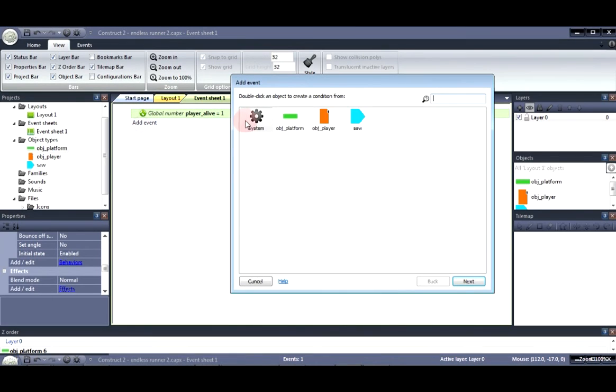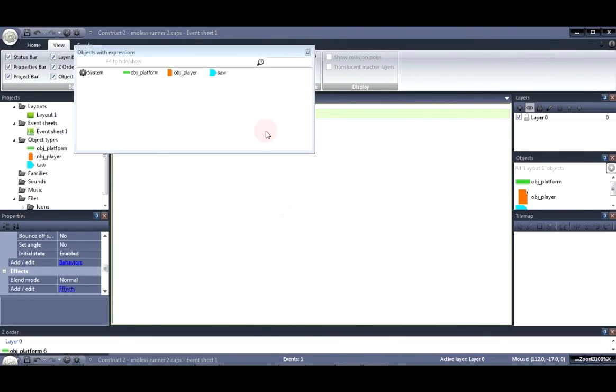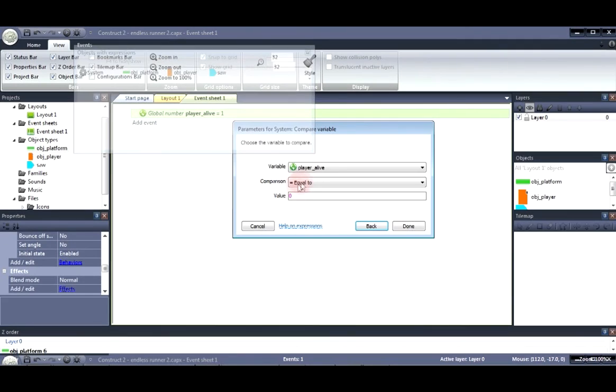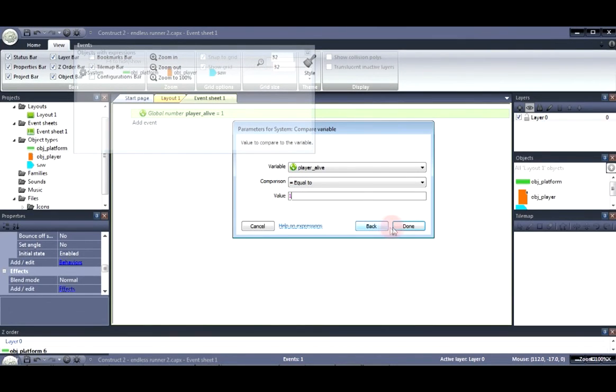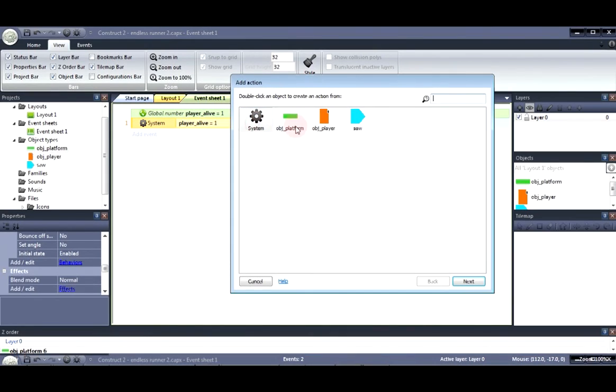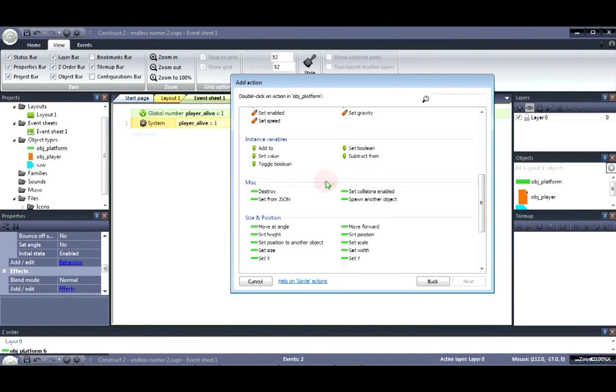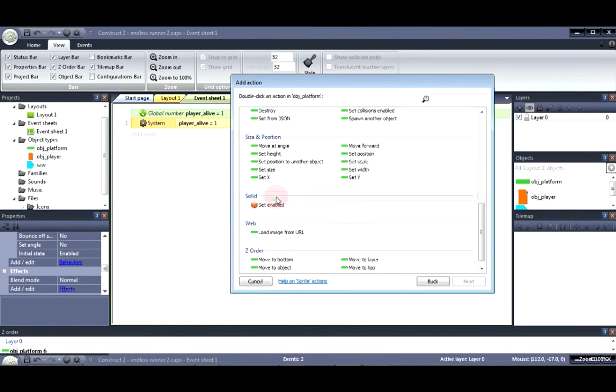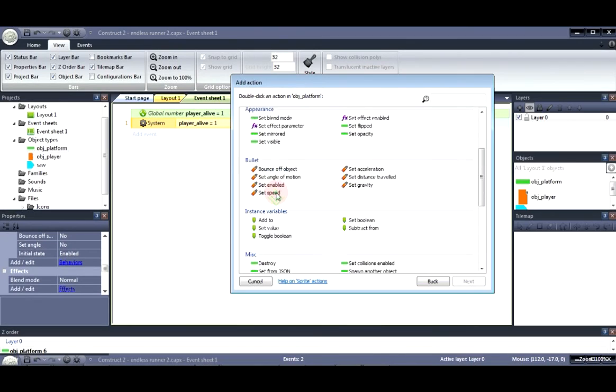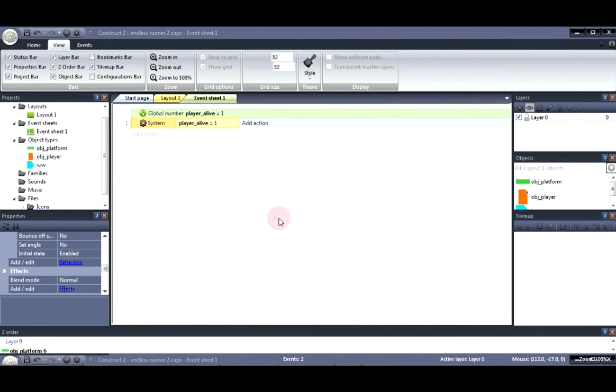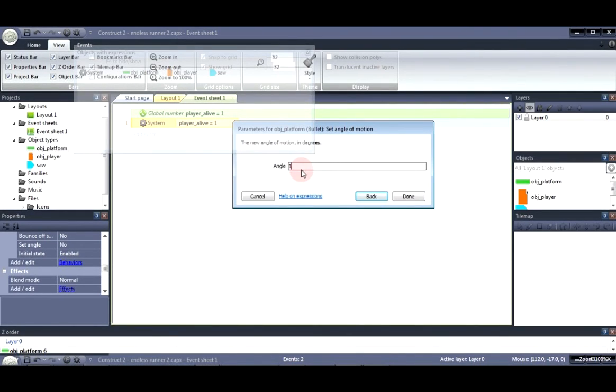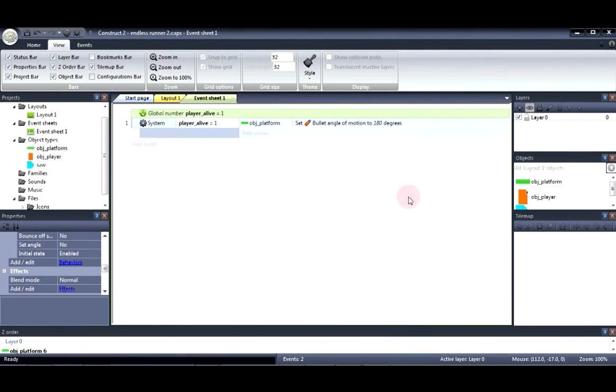Alright. Now let's go to system. Compare variable.